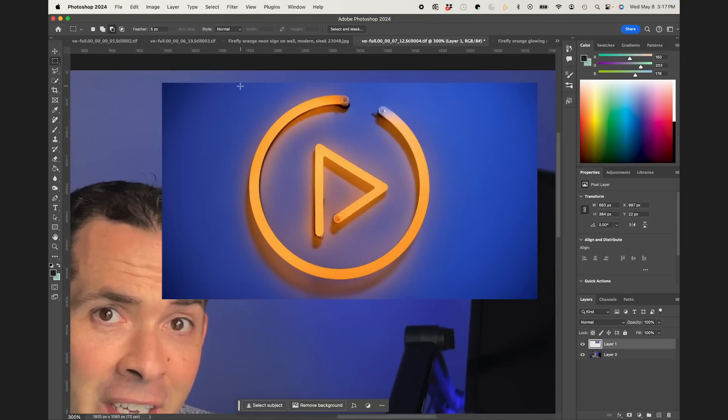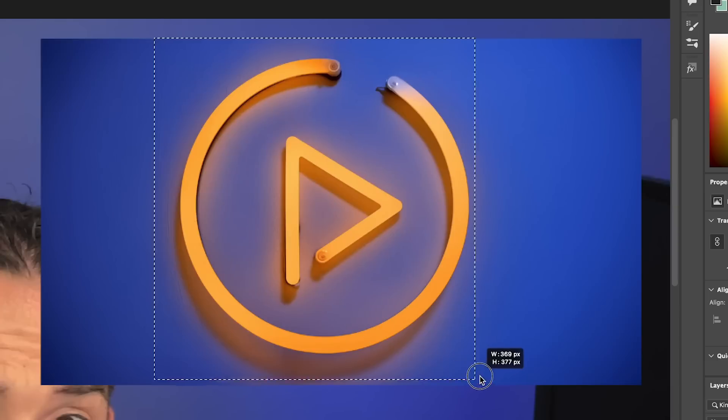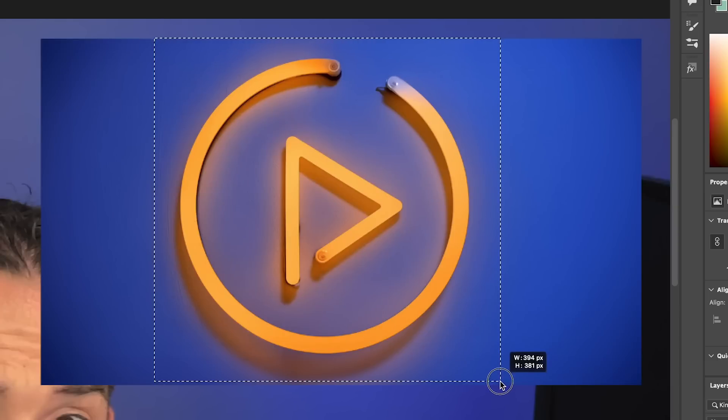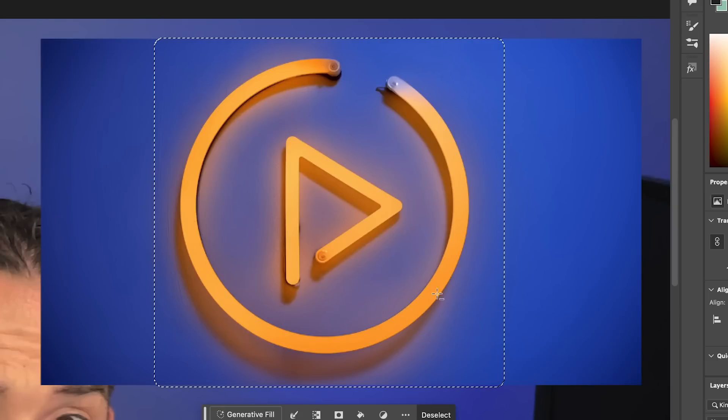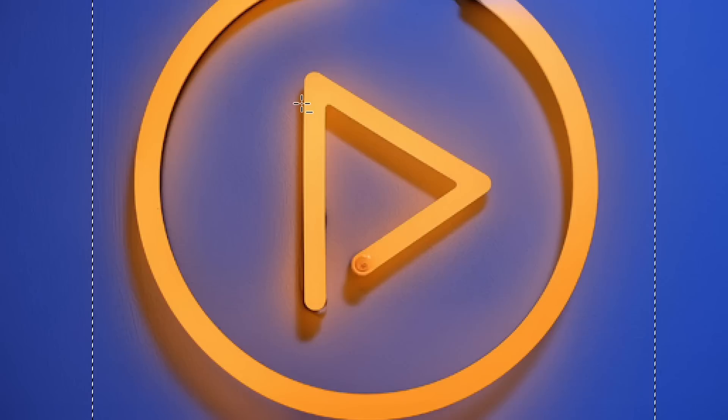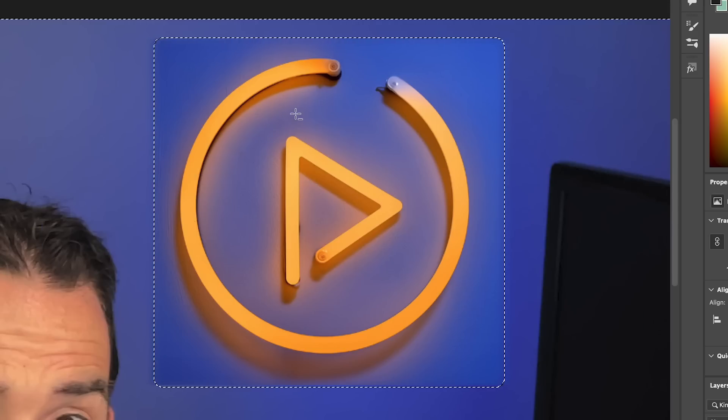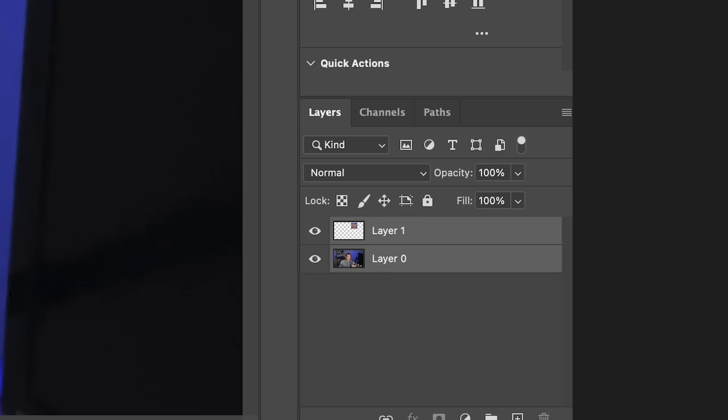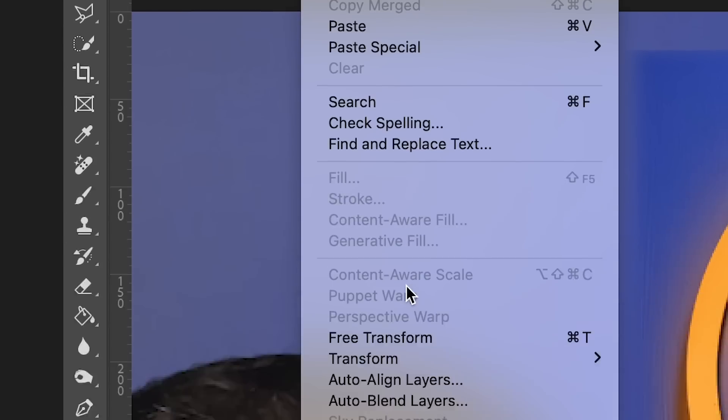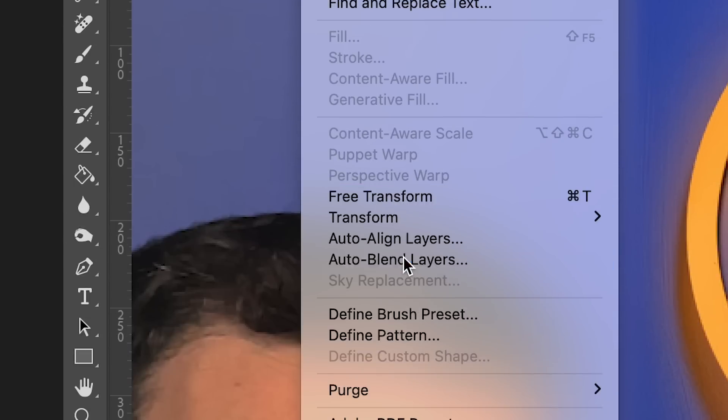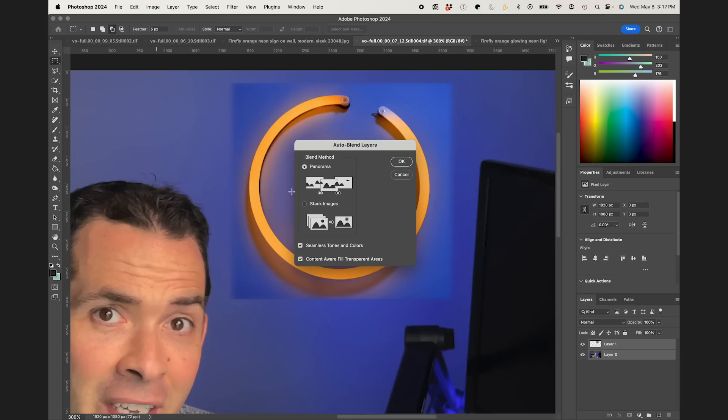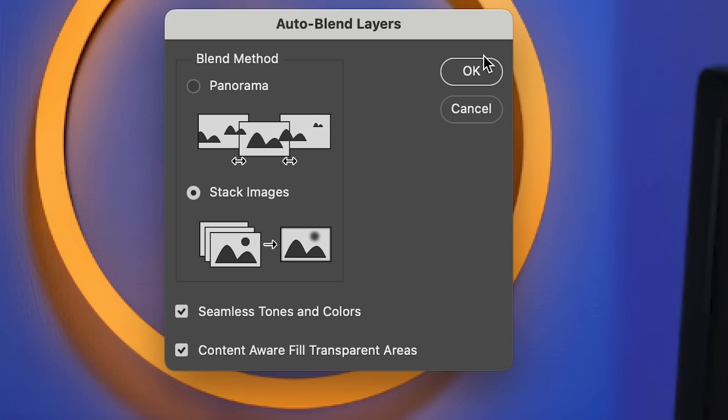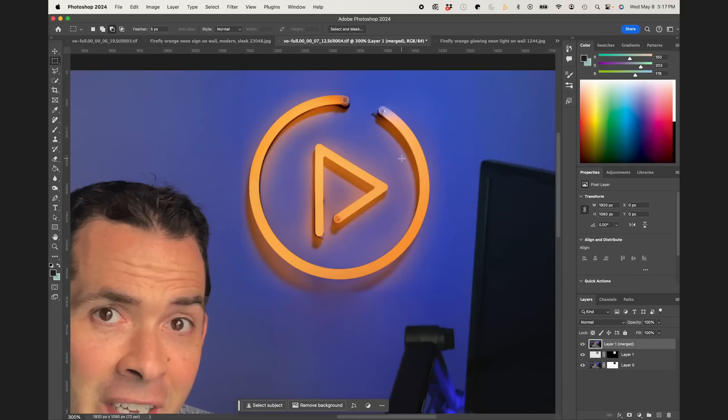And I'm just going to kind of trim out some of the vignette on here. So I'm just going to leave that. And then I'm going to do select inverse and delete. And now with both of my layers selected, I'm going to go to edit, auto blend layers, and stack images, and hit okay.